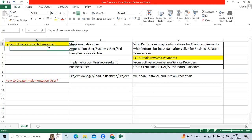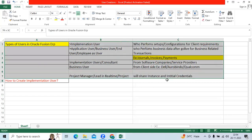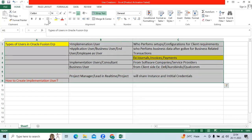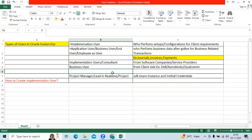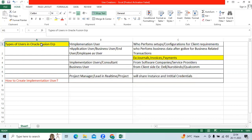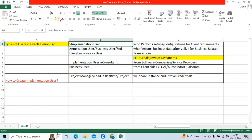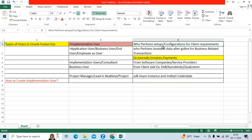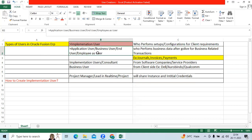Hi team. We have an important topic in Fusion Cloud: types of users in Oracle Fusion ERP application. We have the implementation user, who performs or sets up configuration for client requirements. Then there is the application user, business user, and end user.